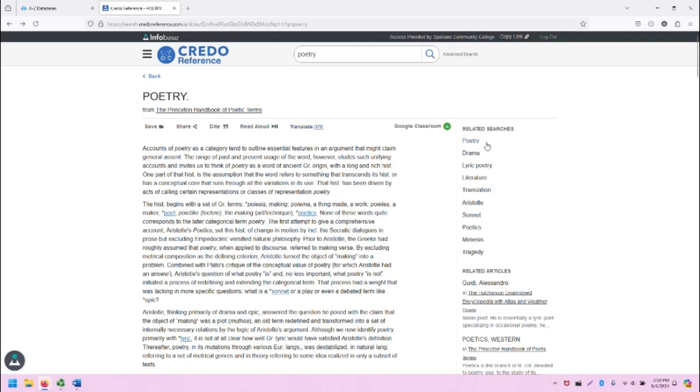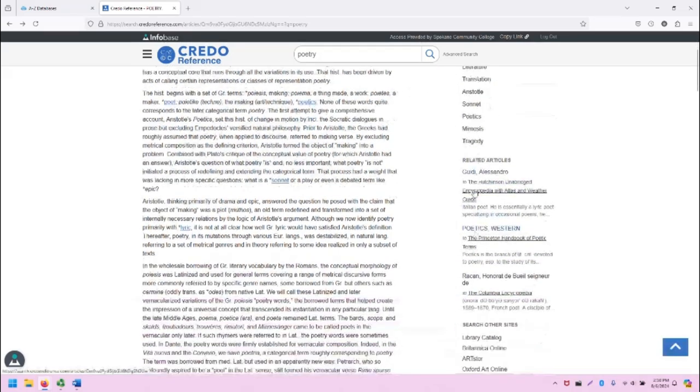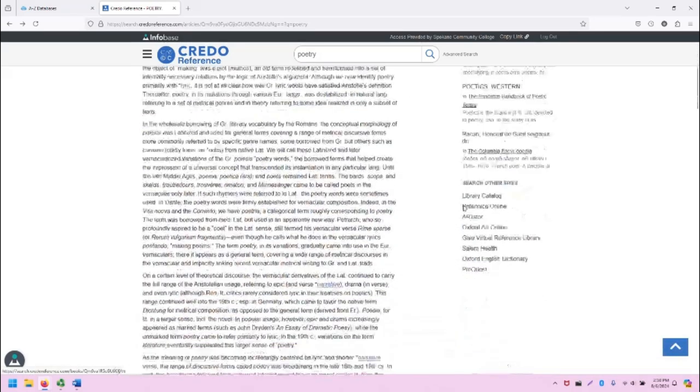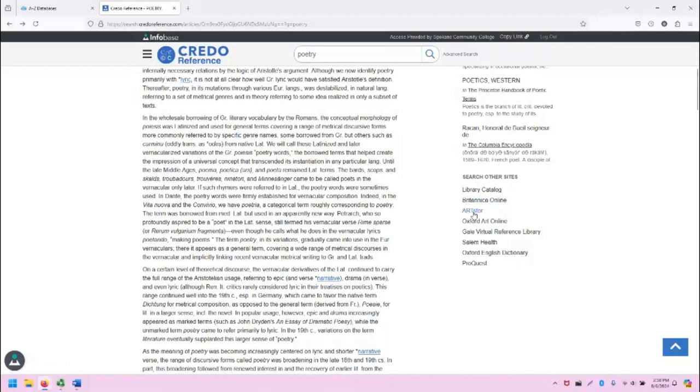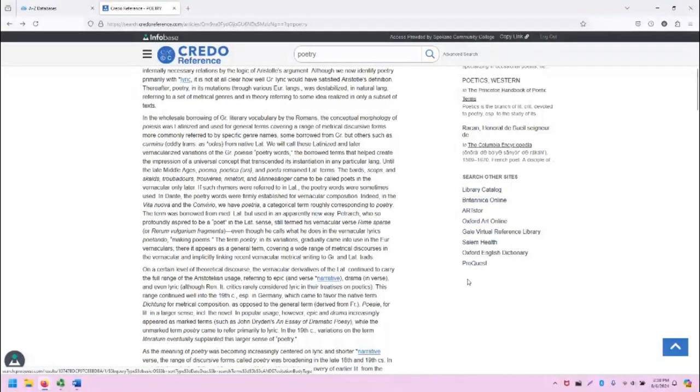Also note that there are some guidance on the right-hand side for related terms, related articles, and the list of those links to other websites.